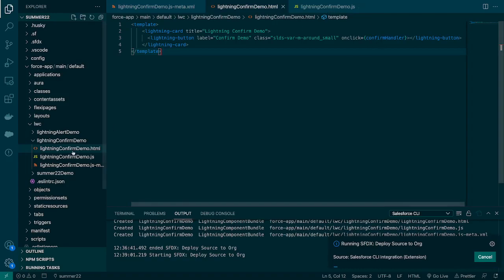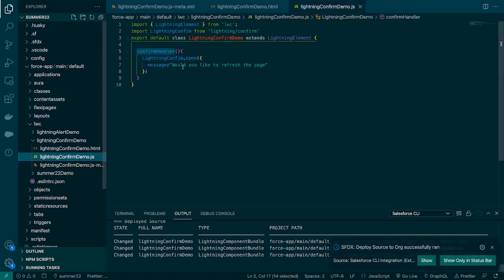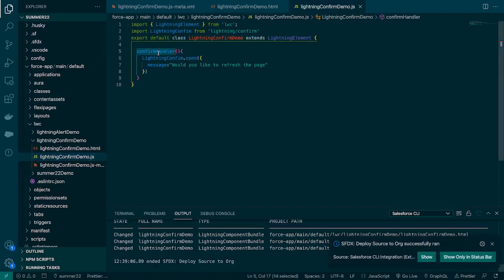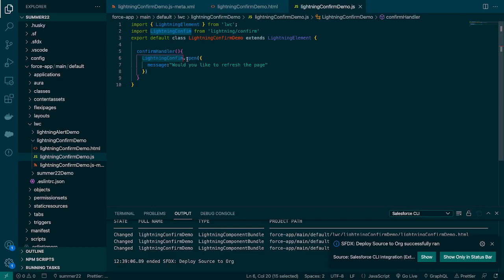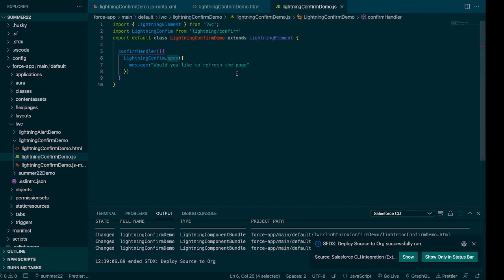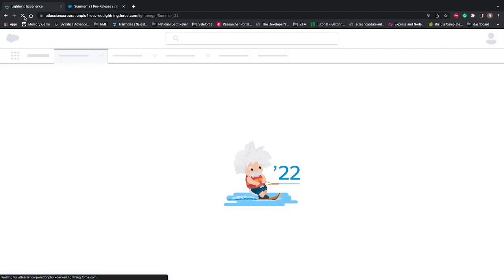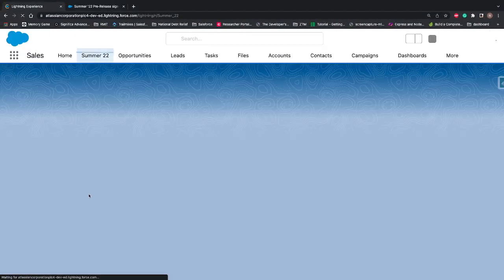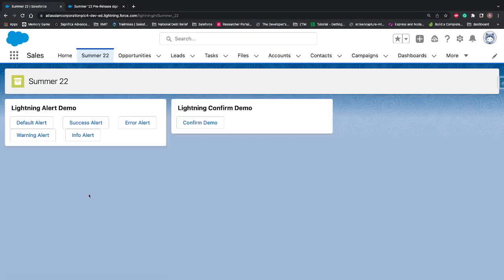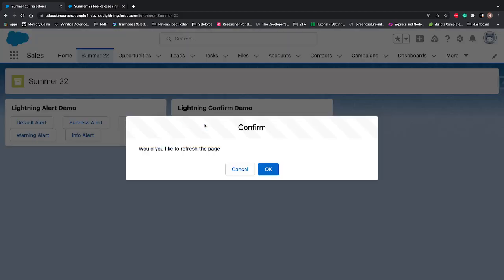Let's deploy this. On click of this button it will call this method and Lightning Confirm will call the open method and pass this message. Let's see what it shows on the screen. Let's refresh the page, click Confirm Demo. Now you can see the default label is coming as Confirm. In the alert case it was coming as Alert.